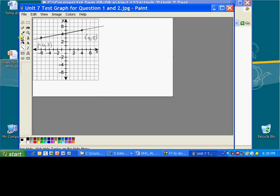Go back to the pencil tool and put the arrow on it. And voila, now you have it.